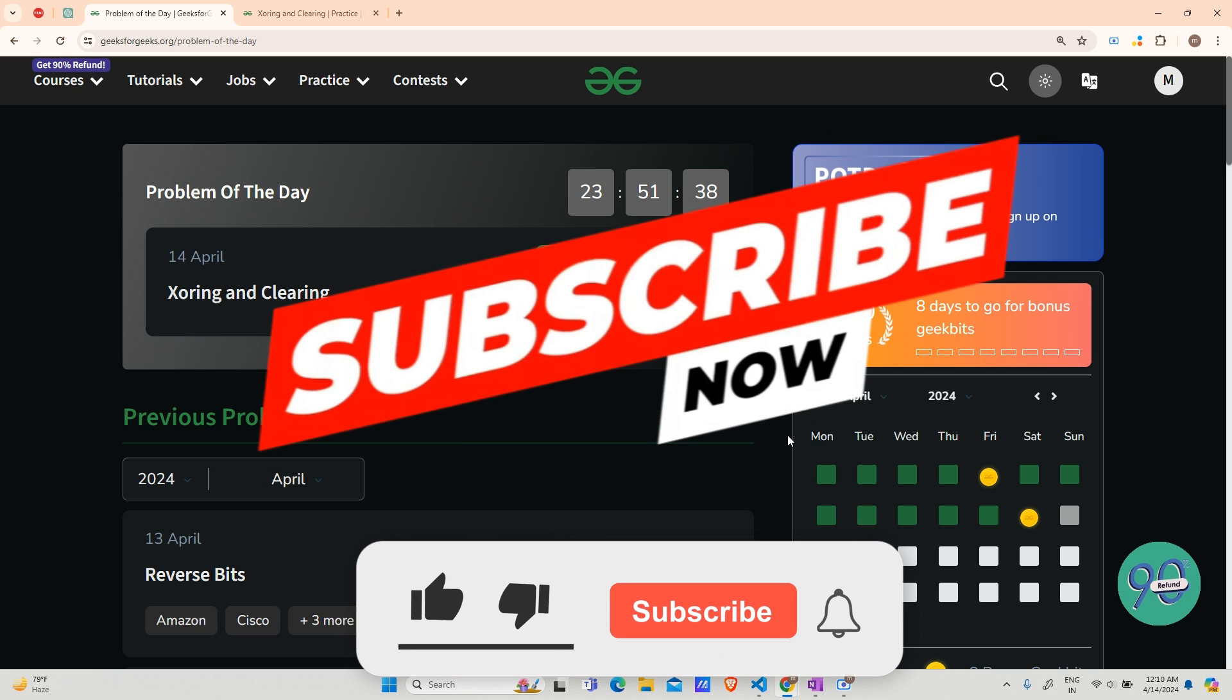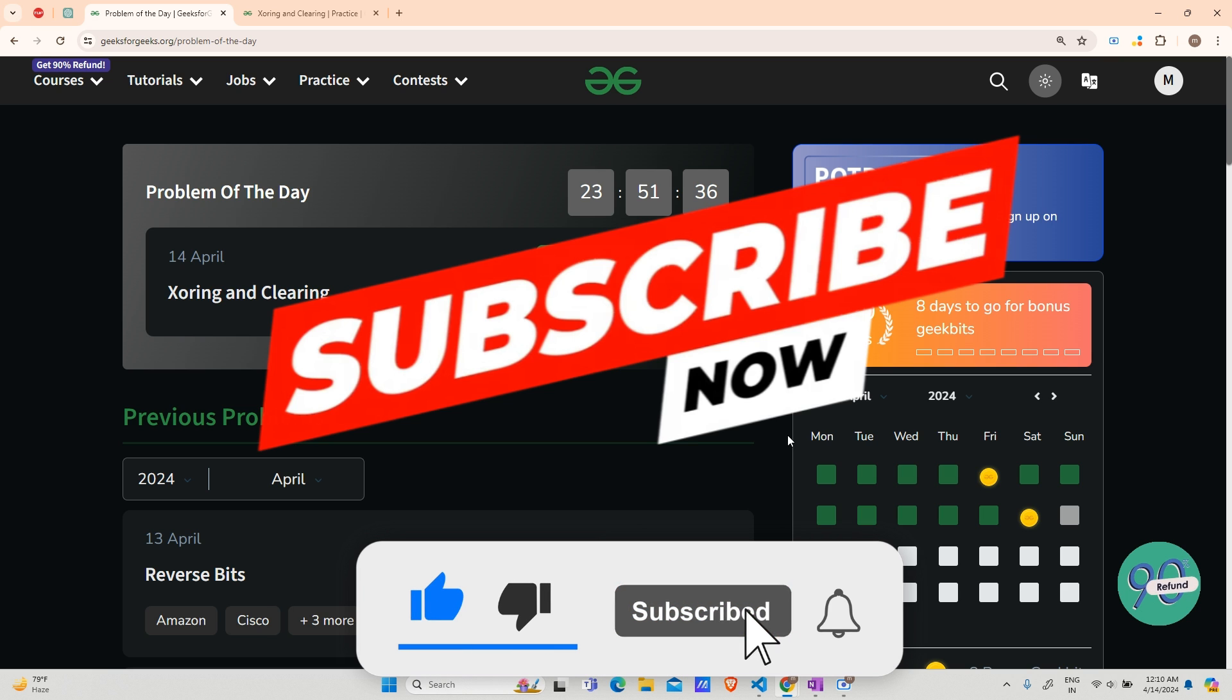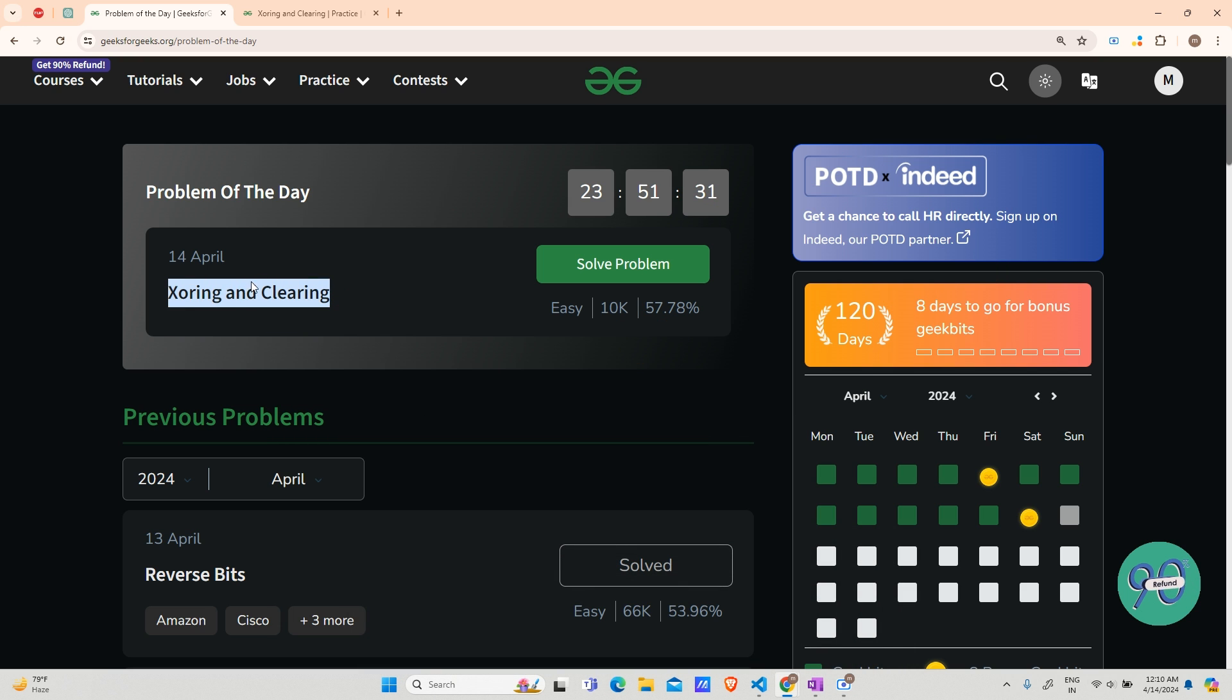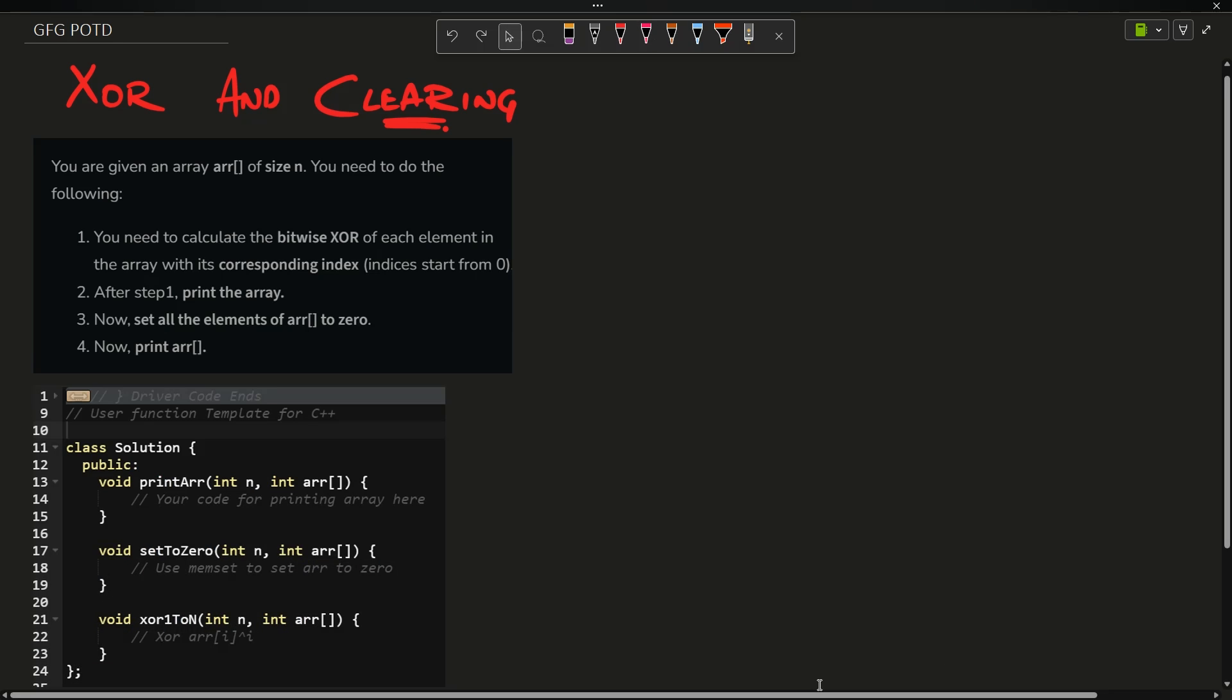Hey guys, welcome back to my channel. Hope you are doing extremely well. Today's problem is XOR and Clearing, let us see what the problem says.